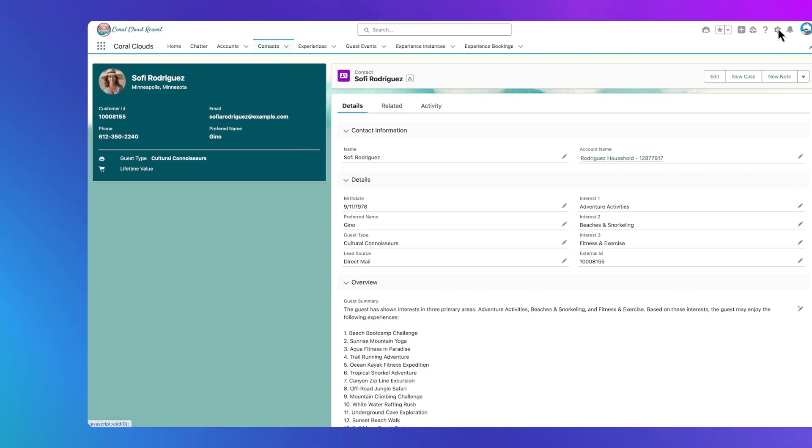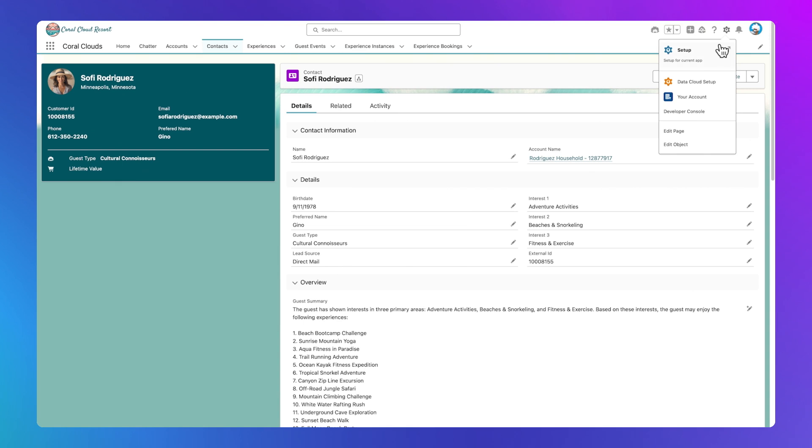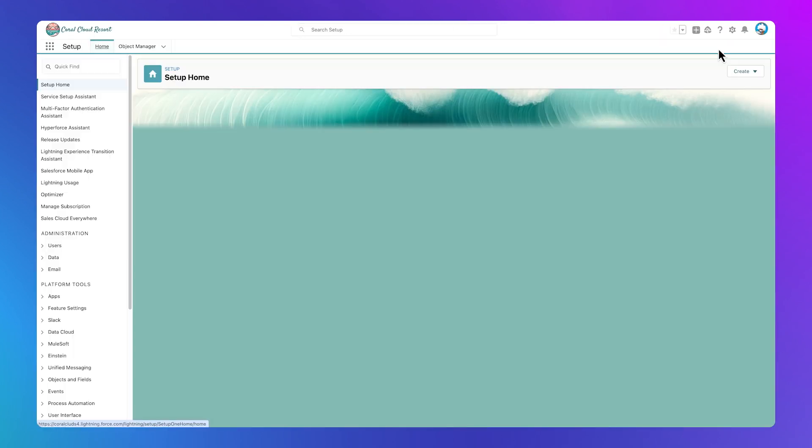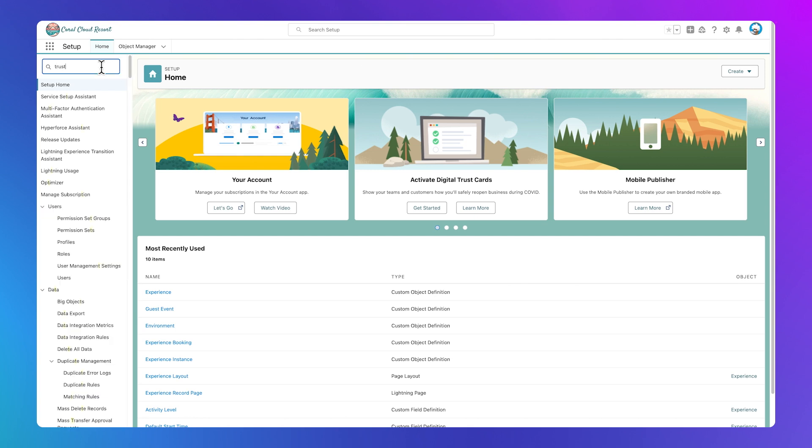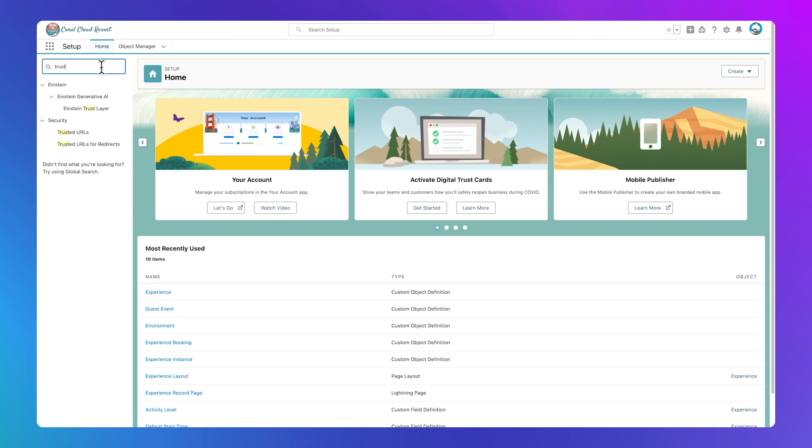With the Einstein Trust Layer, you can benefit from the full potential of generative AI, confident that your data security is in expert hands. Ready to see how the Einstein Trust Layer works? We'll trace each step from the moment you add a prompt all the way to the AI-generated output. Let's see how Coral Cloud Resort uses the Einstein Trust Layer.